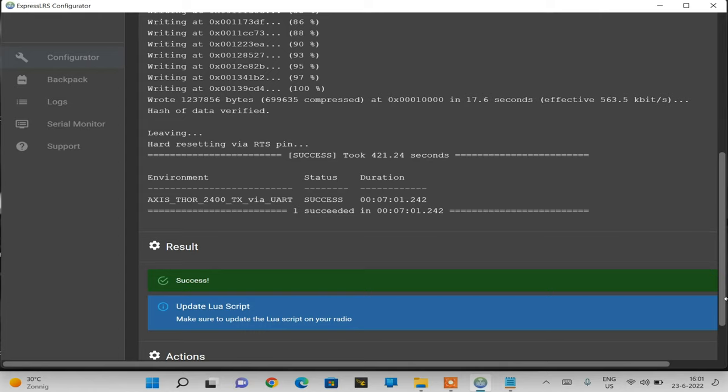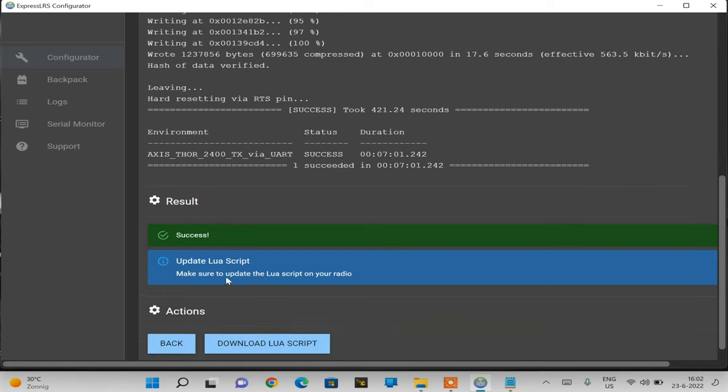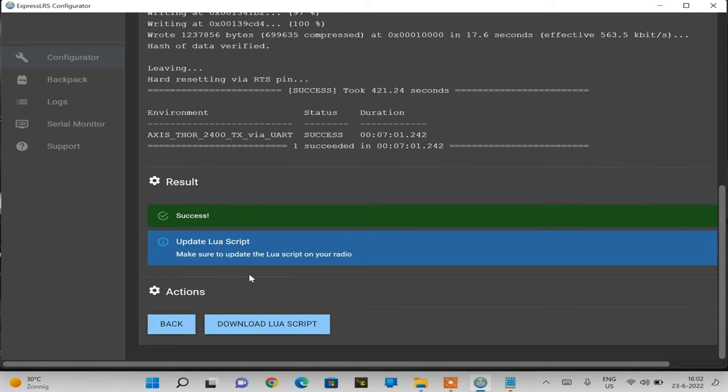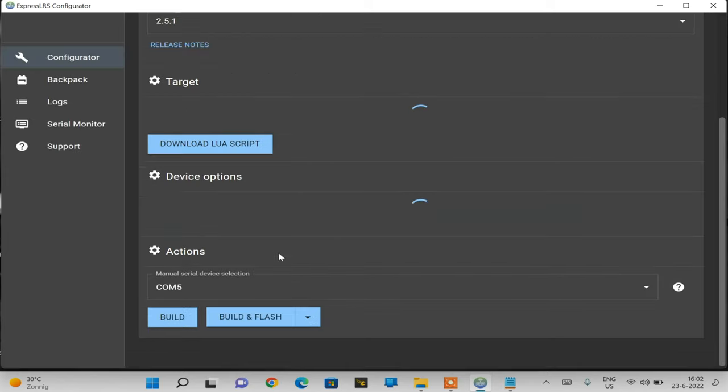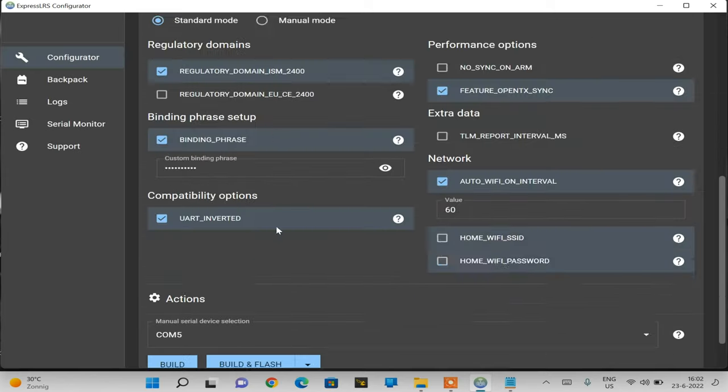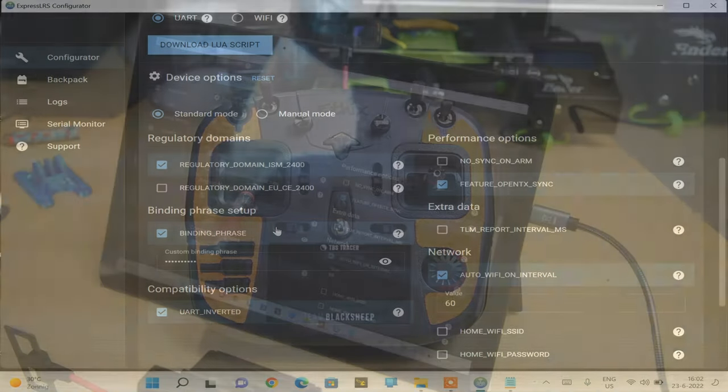I actually just missed the end of the flashing procedure, but over here, see success. That's what we want to see. So now we've flashed the latest firmware onto our module, but also we've written our settings onto the module: our bind phrase and our WiFi settings. You can download the LUA script again with this button or we can go back, which is what we will do. So now our module is at least ready.